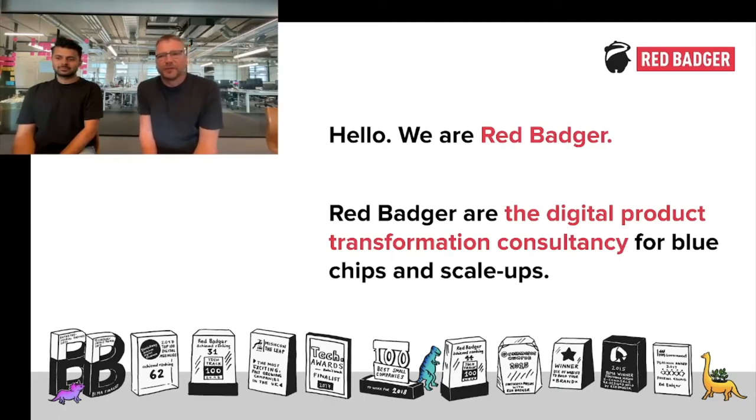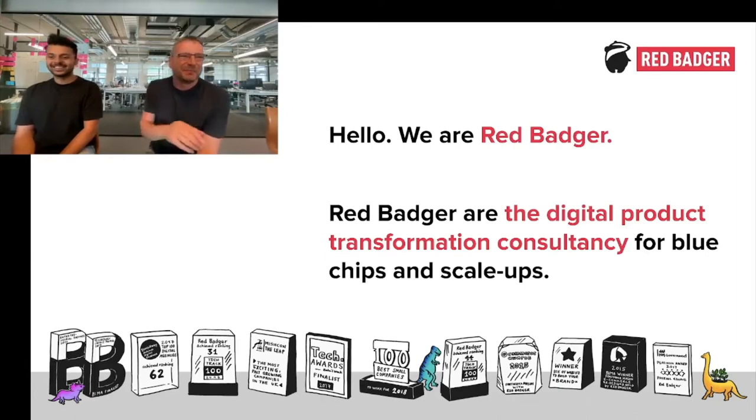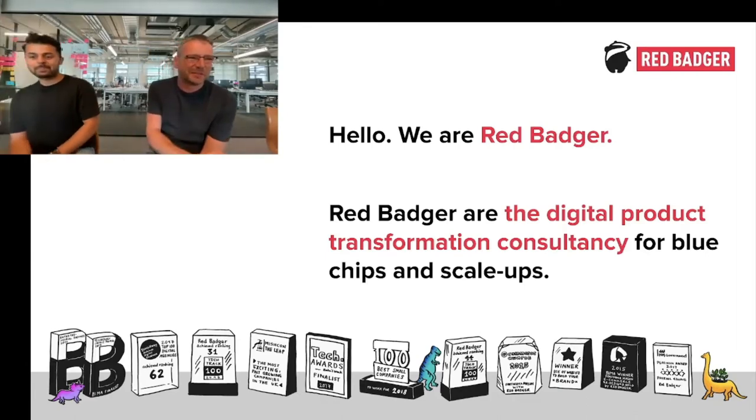We've built a proof of concept to show what such a platform might look like. It's a really cool demo, and Ayush is going to show you in a minute. But first, some background.